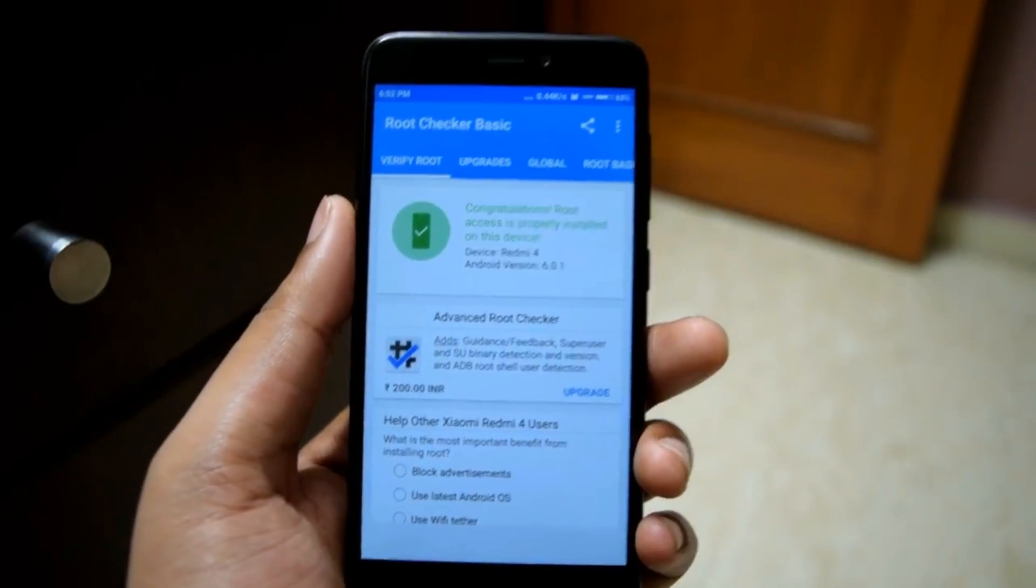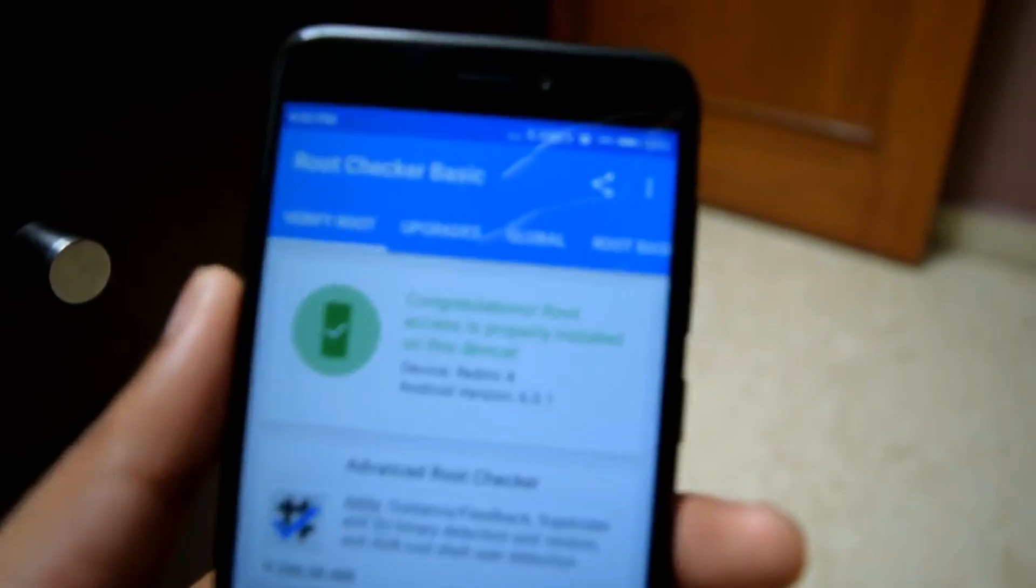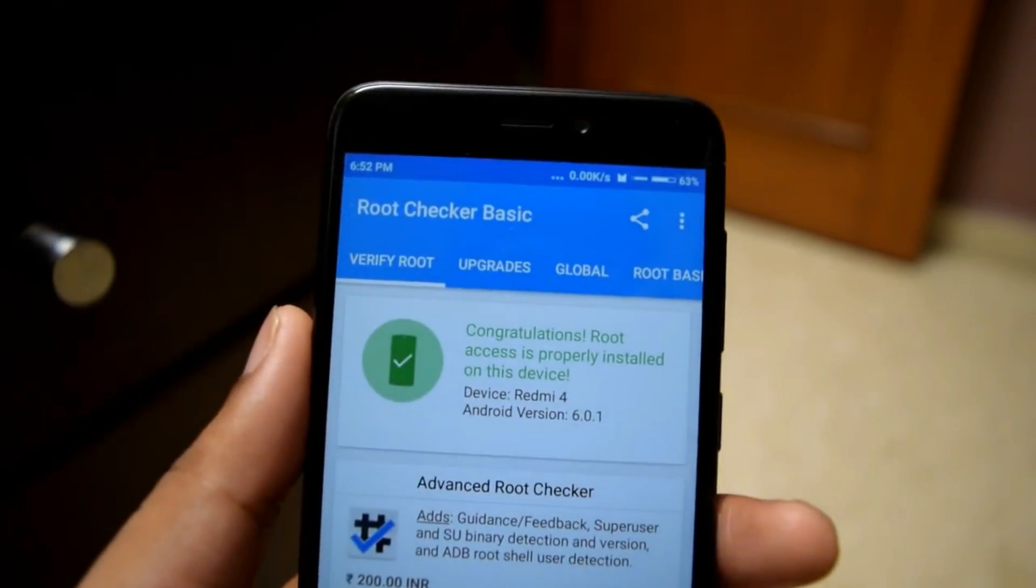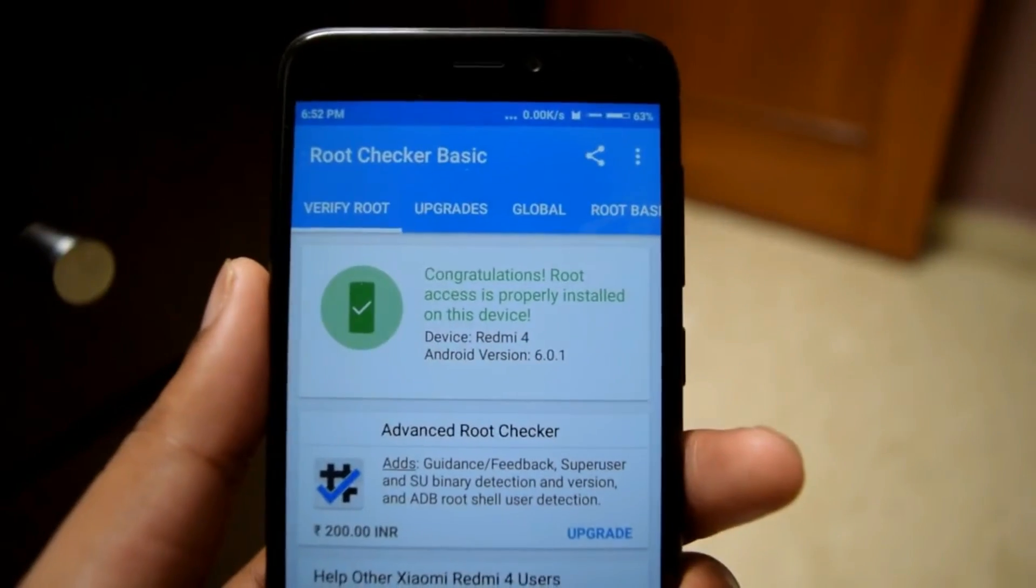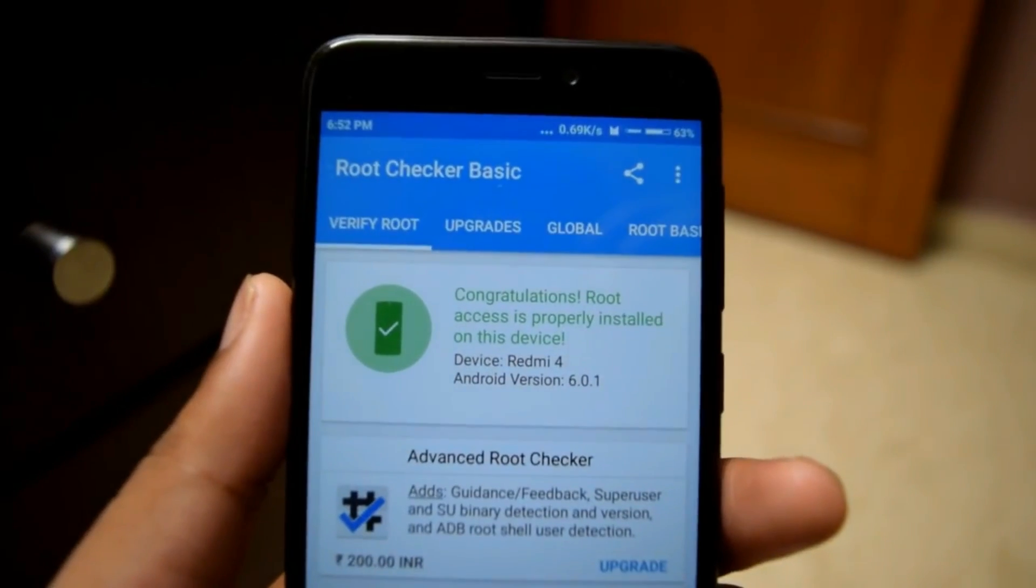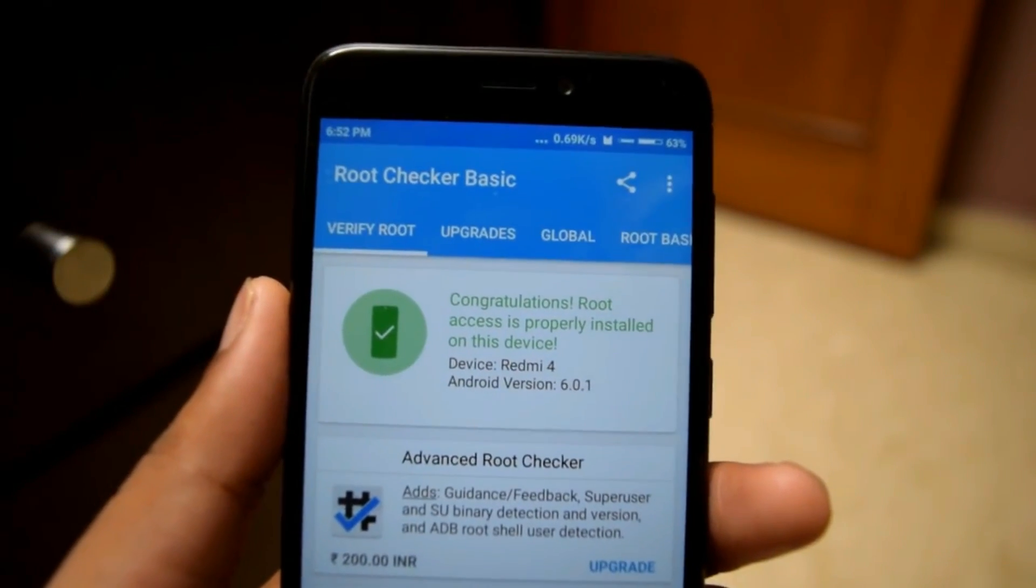This is how we should root Redmi 4. Thanks for watching the video. For more videos like this, hit the subscribe button down below.